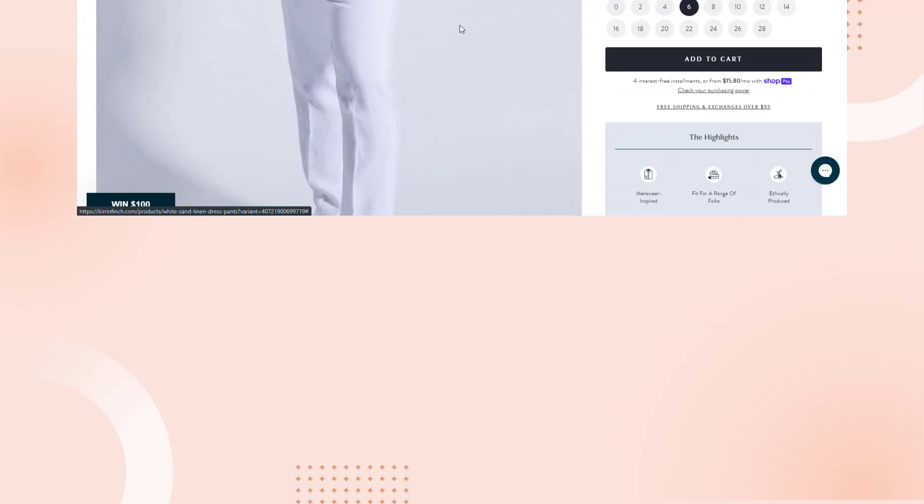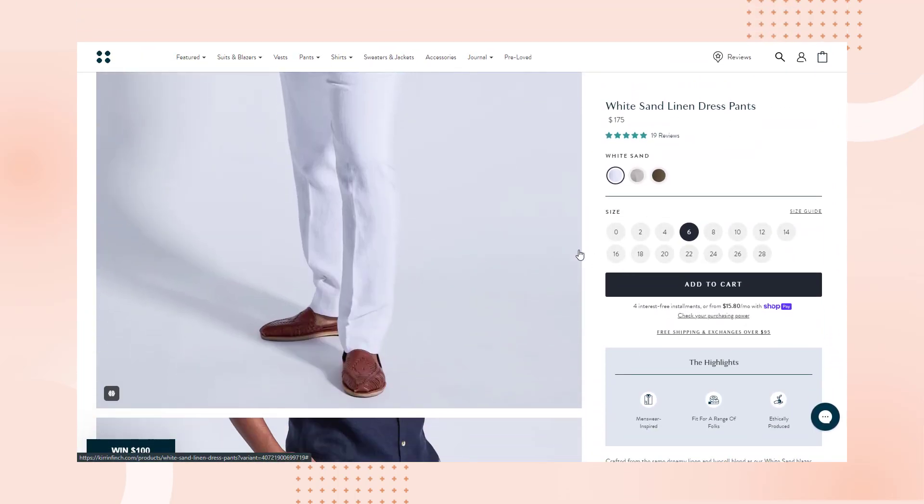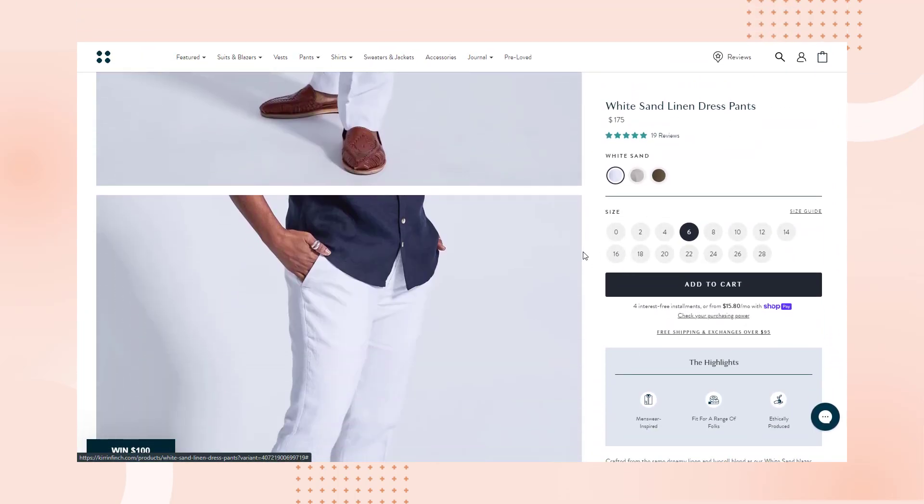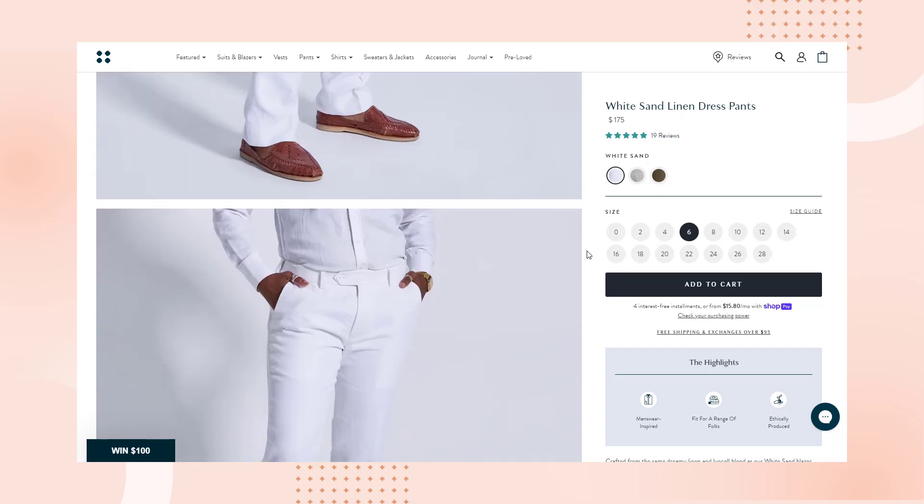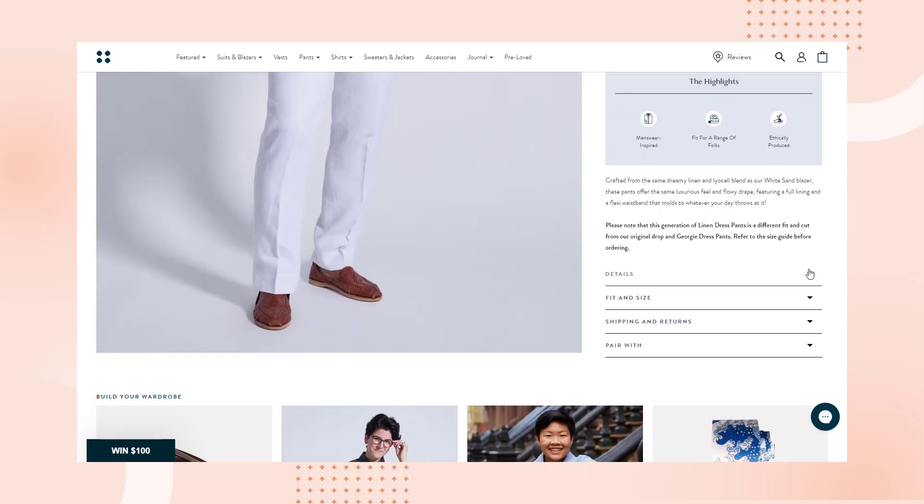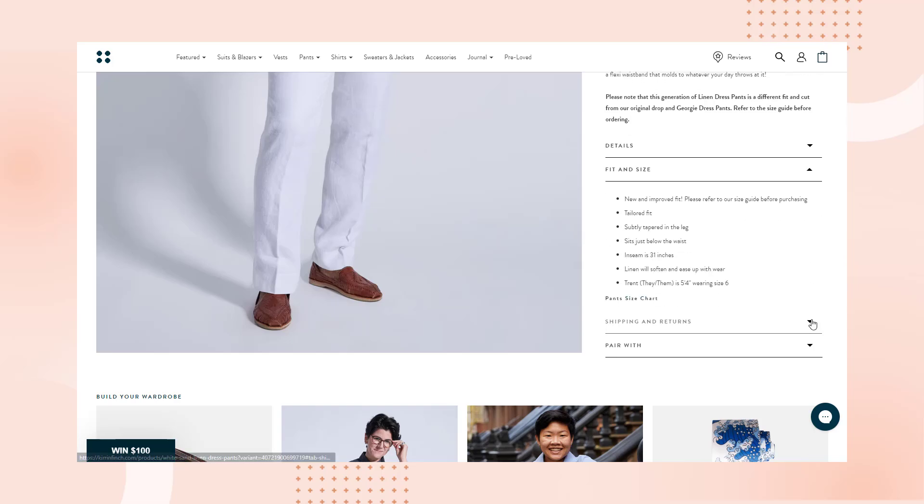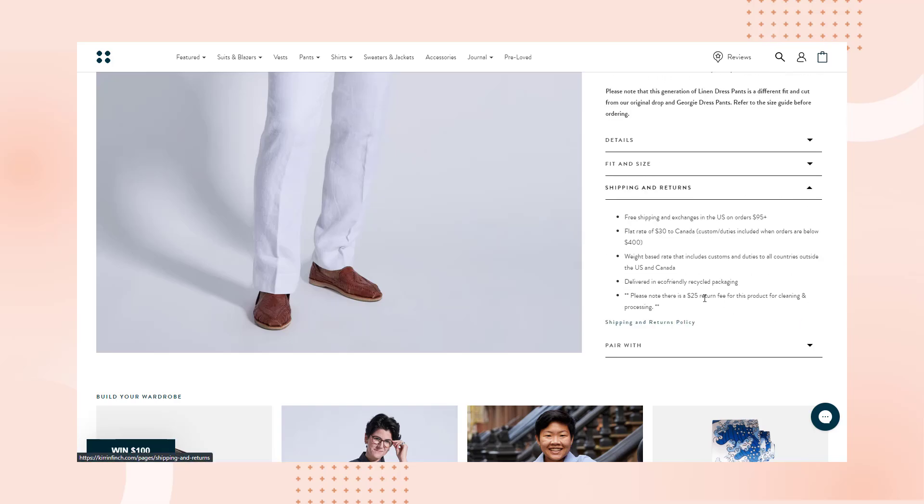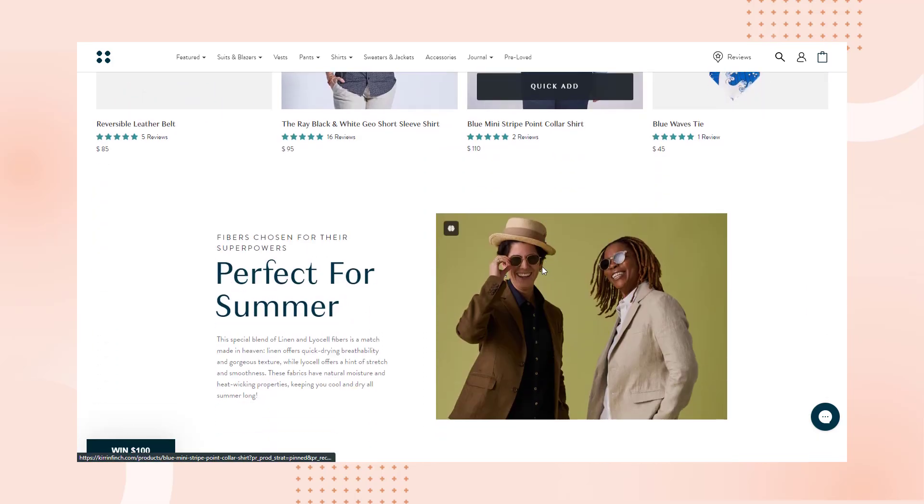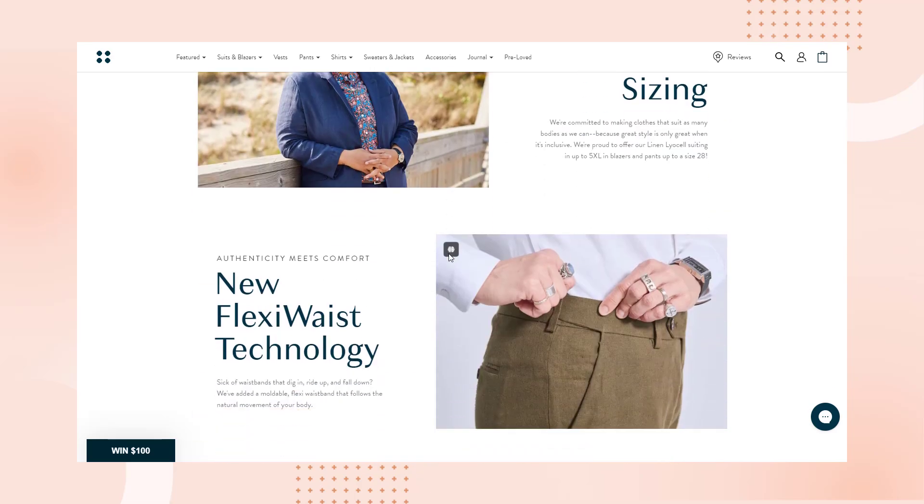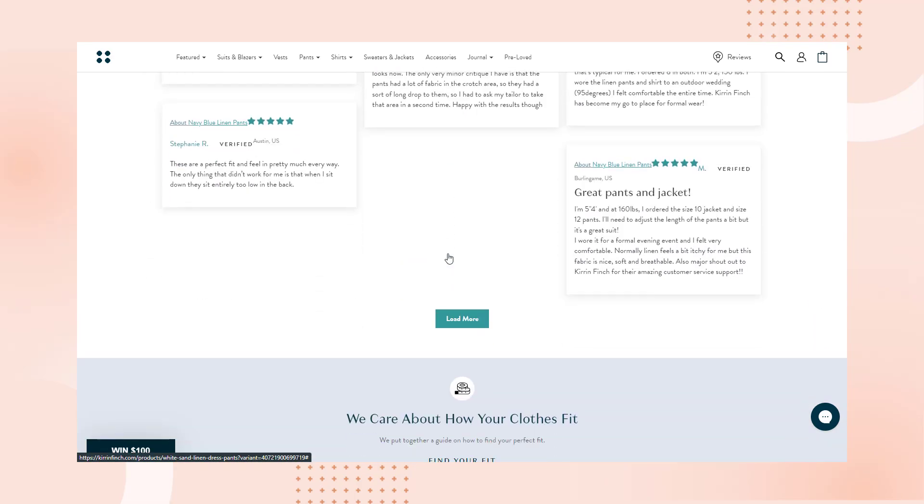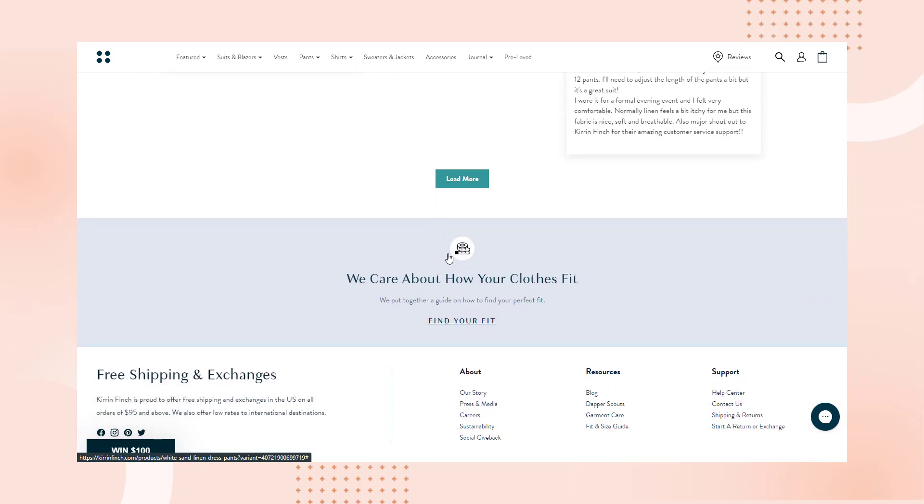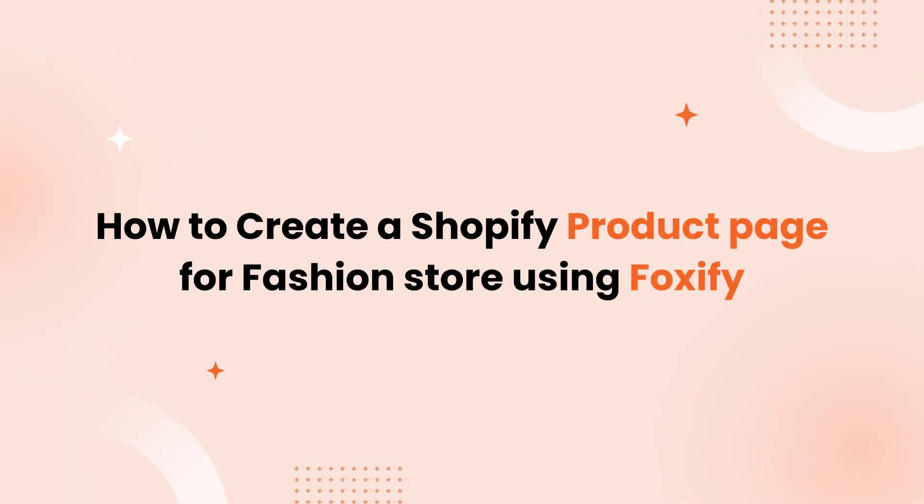Welcome to Foxify's Build for Success series by Foxeckham. Today, we'll show you how to create a powerful product page for your fashion store using Foxify, drawing inspiration from the standout product page of Kieran Finch. Whether you're selling stylish apparel, statement accessories, or anything in between, this video will equip you with the knowledge to design a product page that drives conversions.